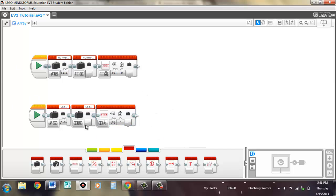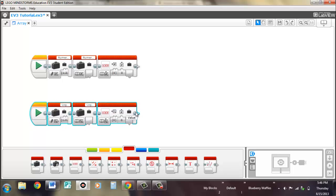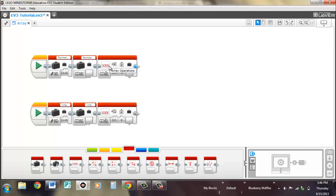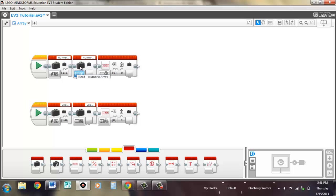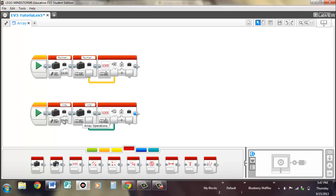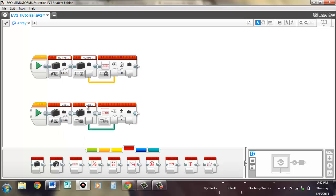So there are three different options for array operations block that you can input. So array in, so you could create your own array if you wanted to change or read, but it wouldn't be very useful. In most cases, you're going to take a read block that has a variable name attached to it and you'll plug it into the array in. So that means this array that we just created is jumping over here because we're using the same variable name and the wire takes it in here.